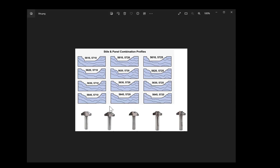We will go through the process of using a bit similar to this one and then a v-bit which is not pictured here. It's similar to what we have here but we need it to come to a complete point to be able to create that sharp inside corner.